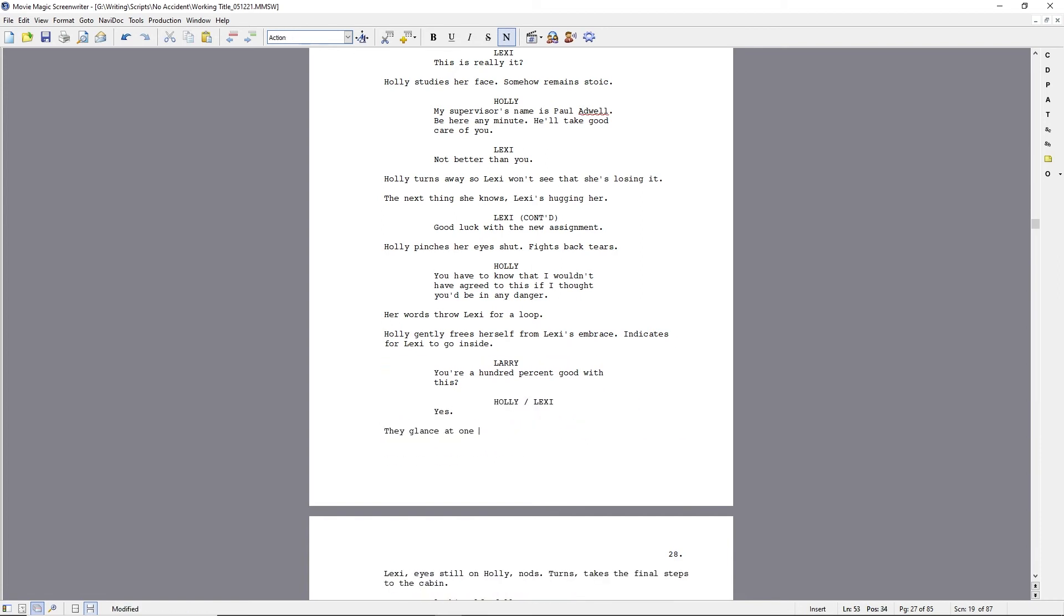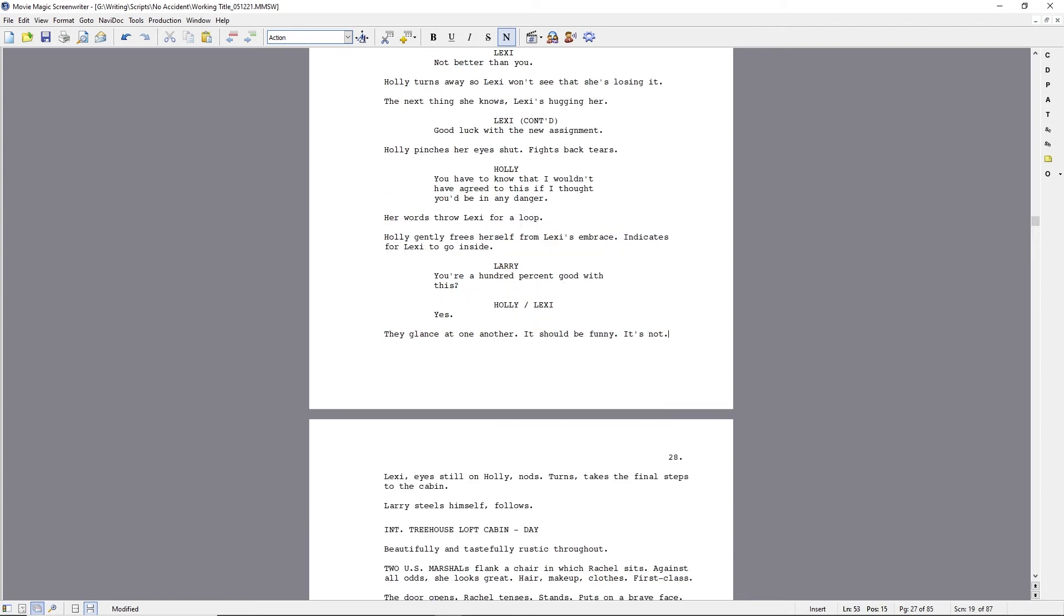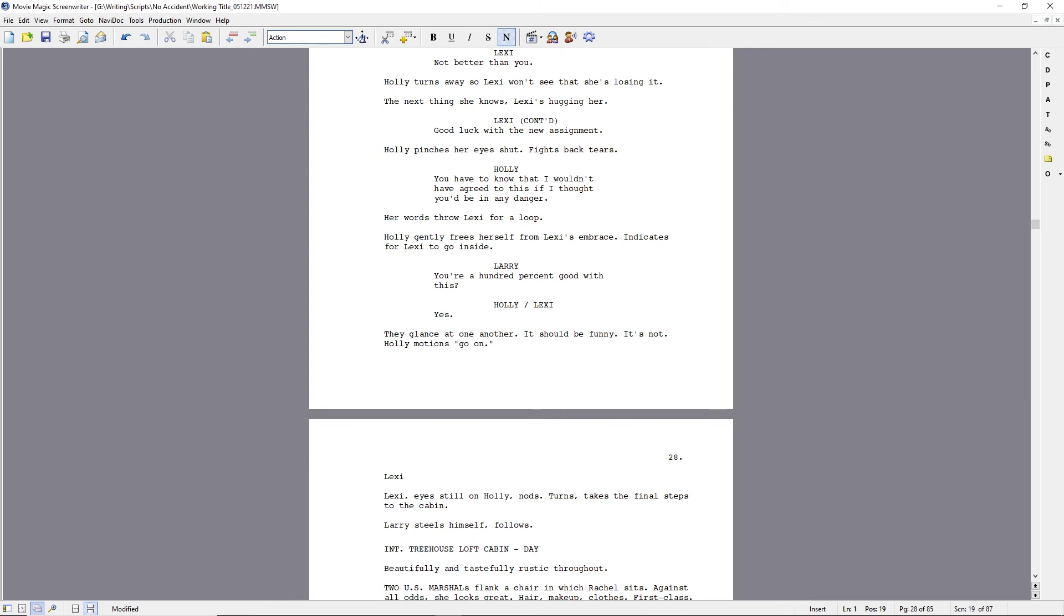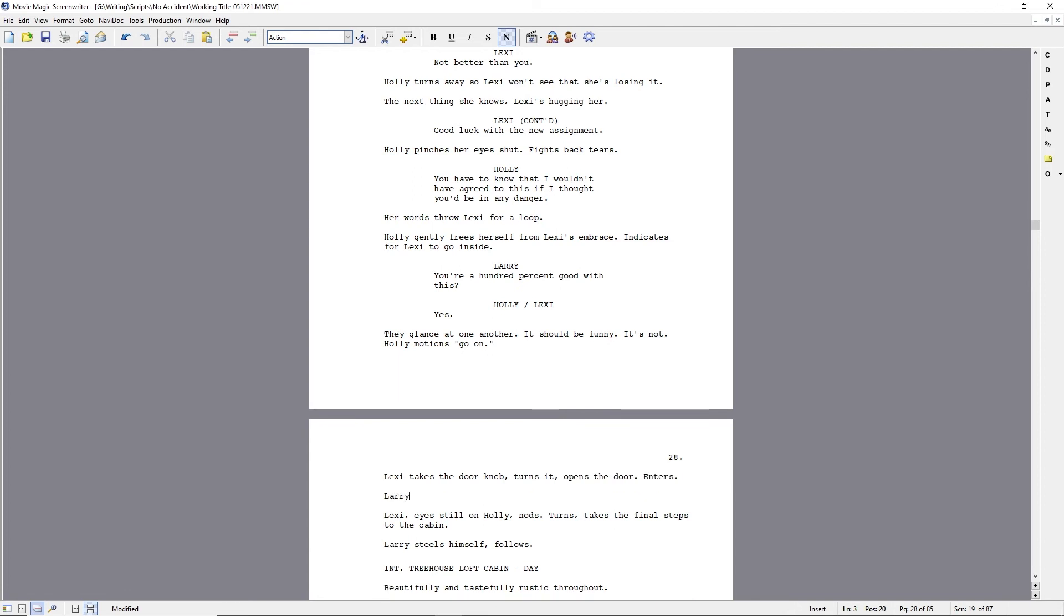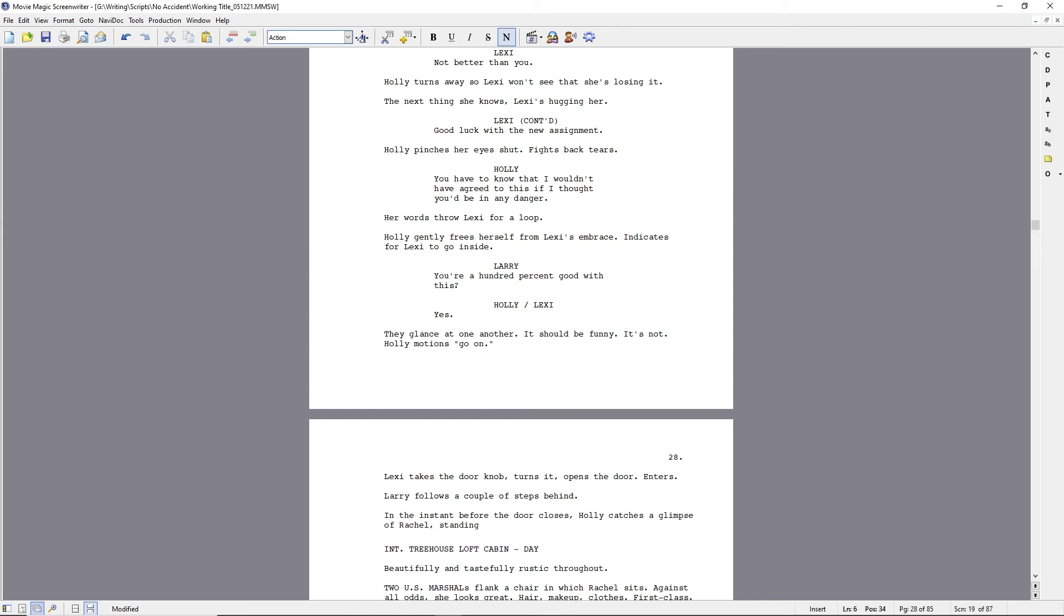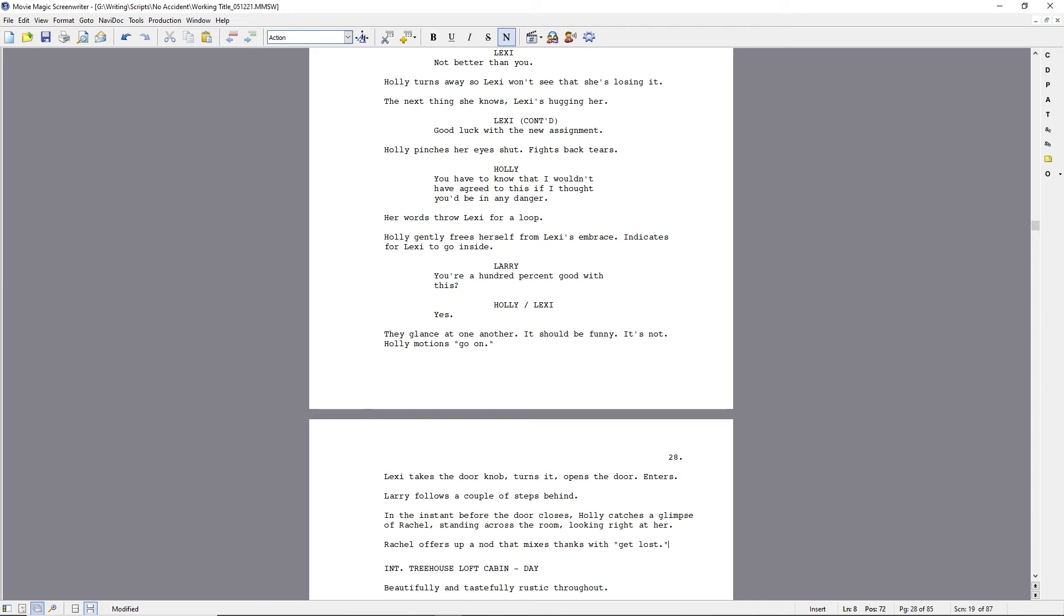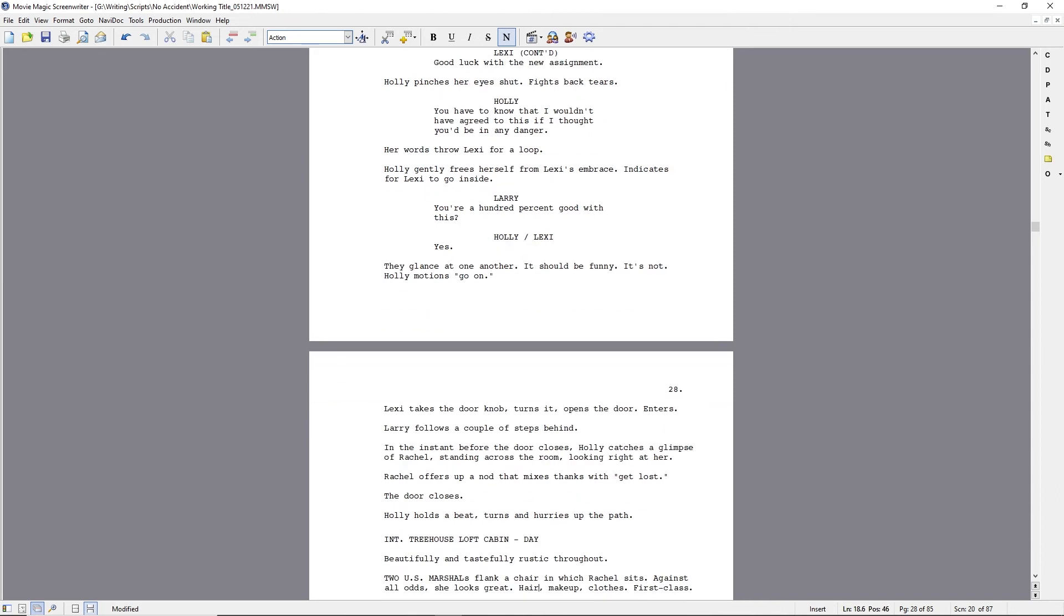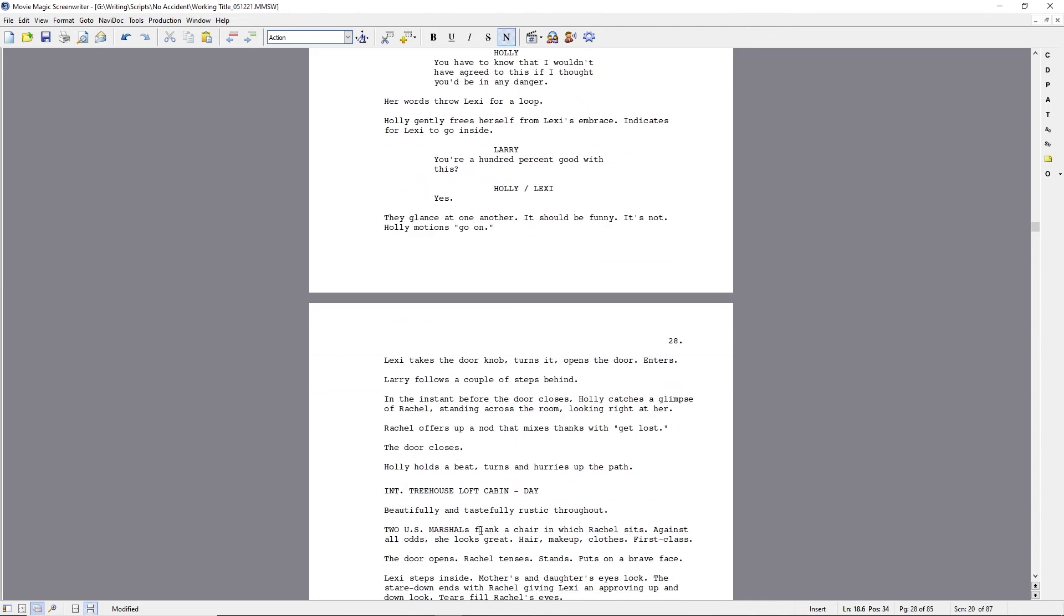And Holly, again, is reassuring there in the dialogue. You have to know I wouldn't have done this if I thought you'd be in any danger. And so sorry, I'm reading instead of talking, which is probably better. I'm just wondering as I'm writing this, I'm thinking, does Holly want to see Rachel and vice versa? All right. So there we go. OK, so top of page 28, Holly catches a glimpse of Rachel standing across the room looking right at her. Rachel offers up a nod that mixes thanks with get lost.